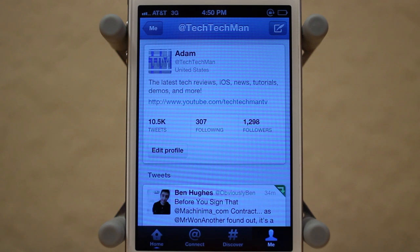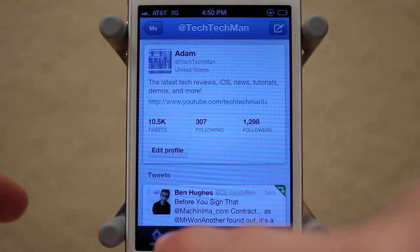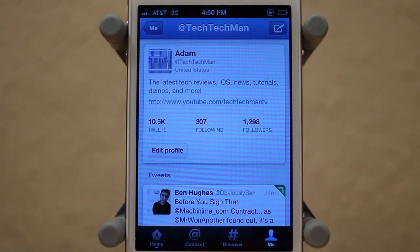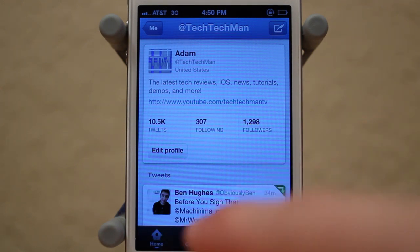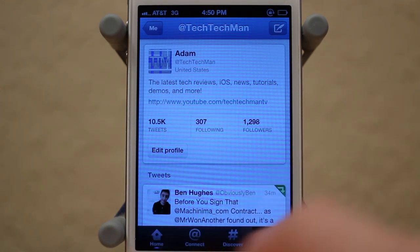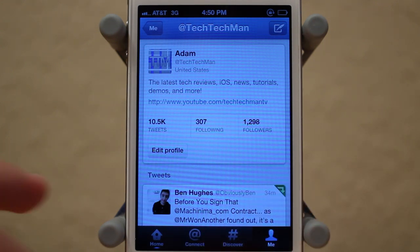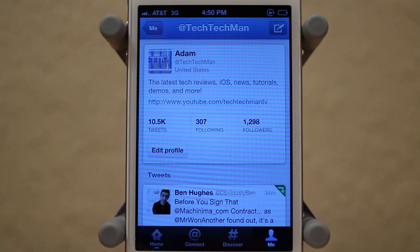The whole point of this update is to pretty much simplify things with Twitter. As you can see here, we now have only four tabs on the bottom on the Twitter iOS app: Home, Connect, Discover, and Me. This combines all the different tabs we had before and merges some features into one.